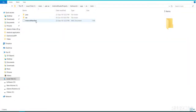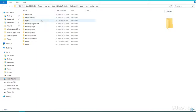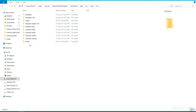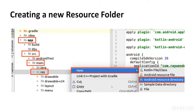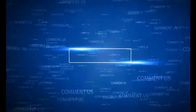In the Explorer under 'res' you can see 'values1' here, so we'll just delete this one because we don't really need it anyway. That's how you can create your new resource folder in the resources. Thank you so much for watching, have a great day!